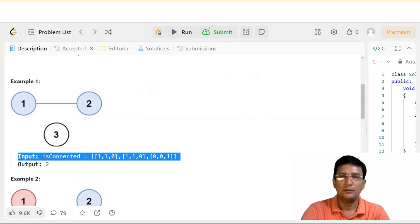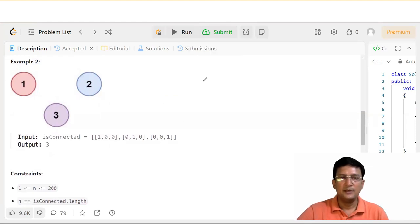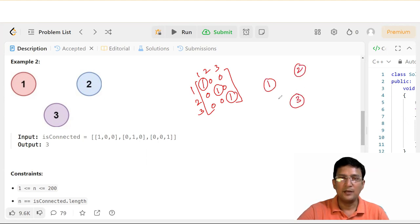एक और example लेते हैं इससे समझने की कोशिश करते हैं। जो matrix given है वो है: 1,0,0 / 0,1,0 / 0,0,1. यहाँ पर 1 से 1, 2 से 2, 3 से 3 connected है। इसका मतलब total number of connected components 3 है।